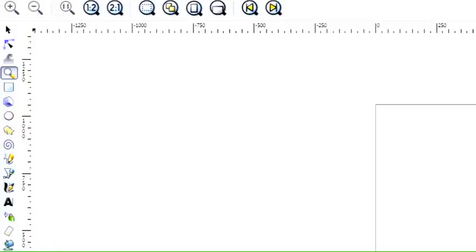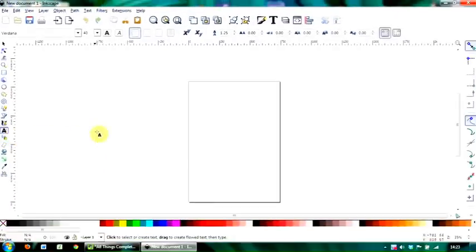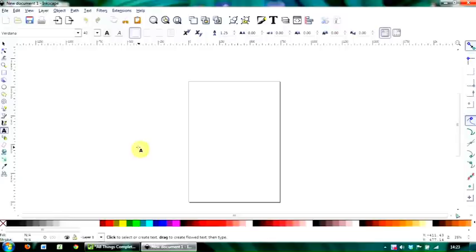The text tool, which is this letter A here, and once we've typed text then we can modify the font style over here, the font family tool, and a couple of other really important commands.